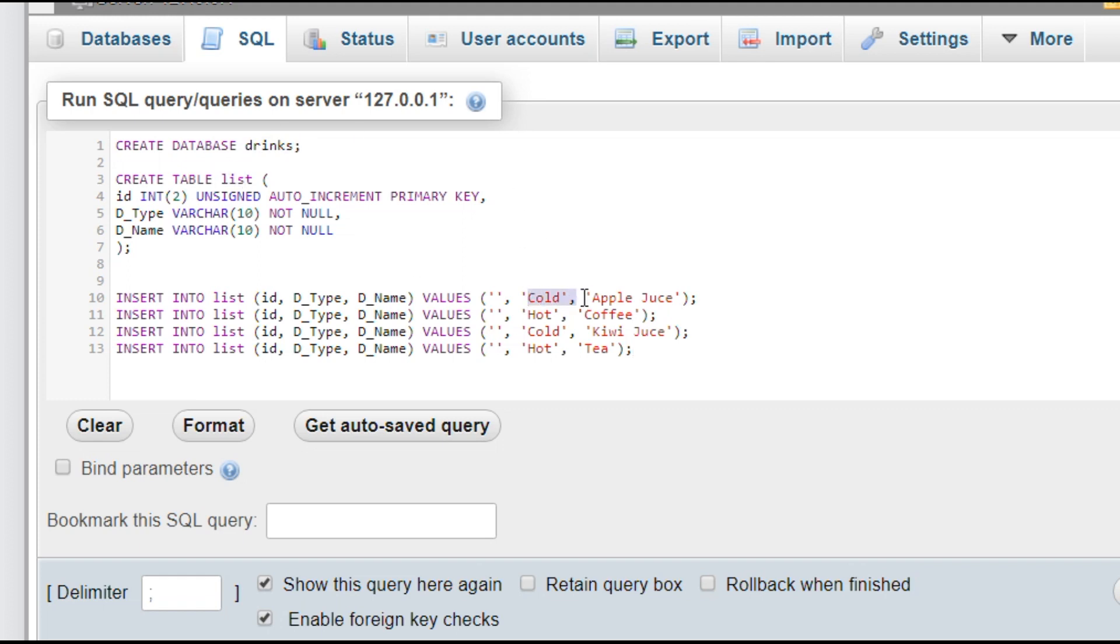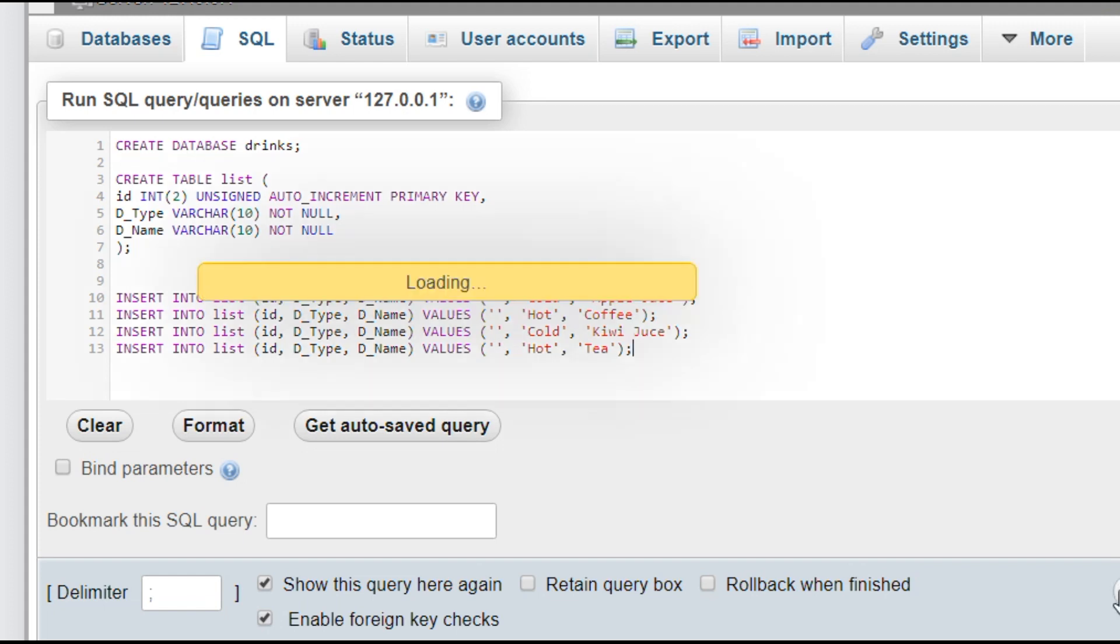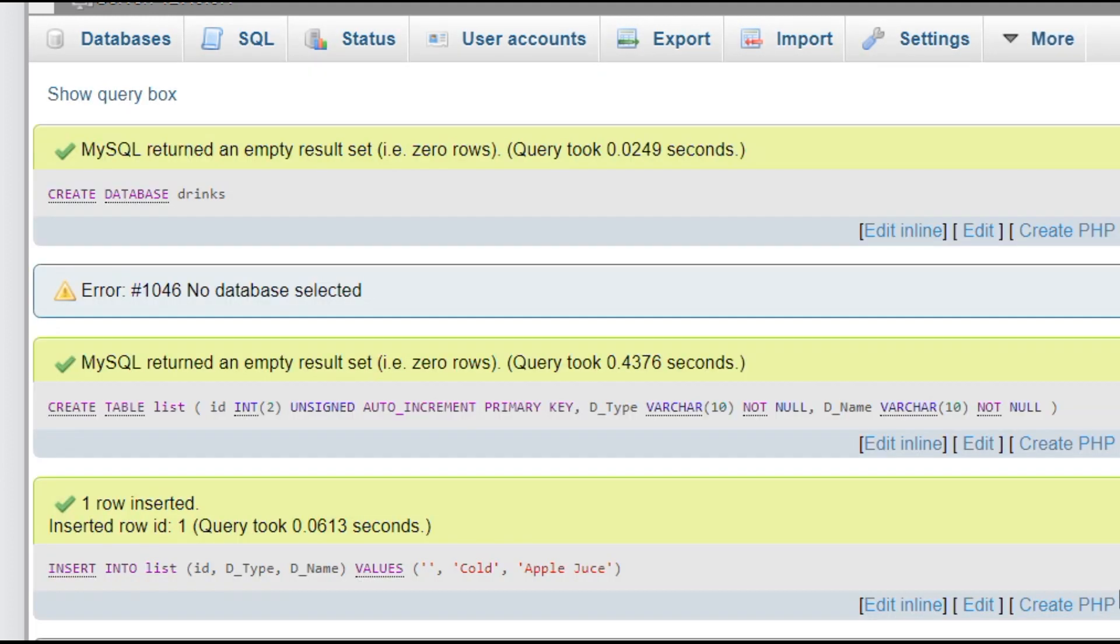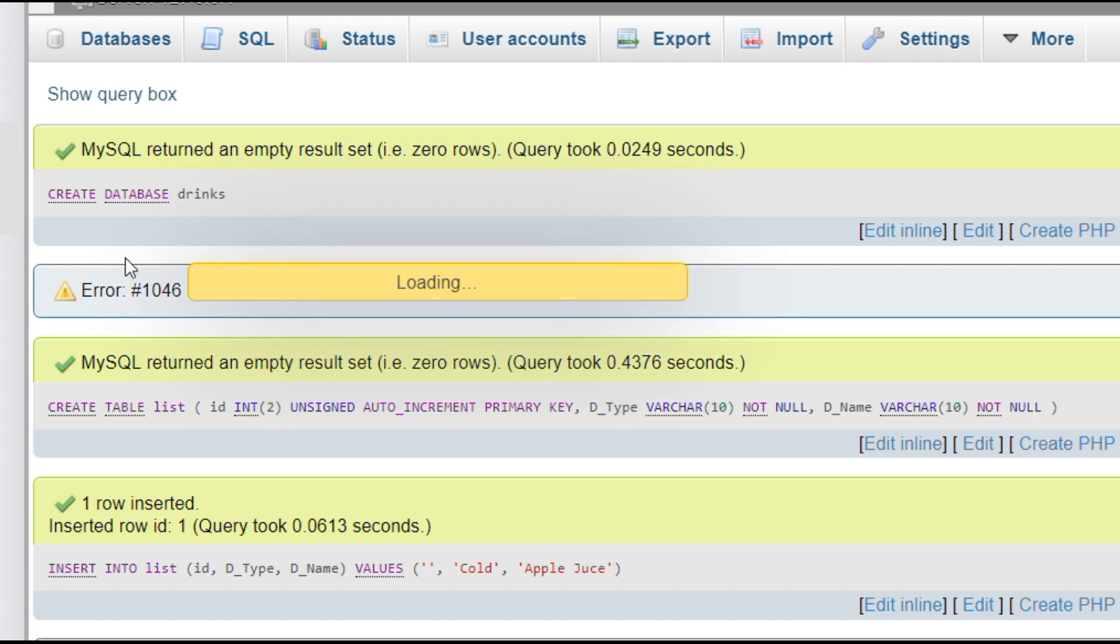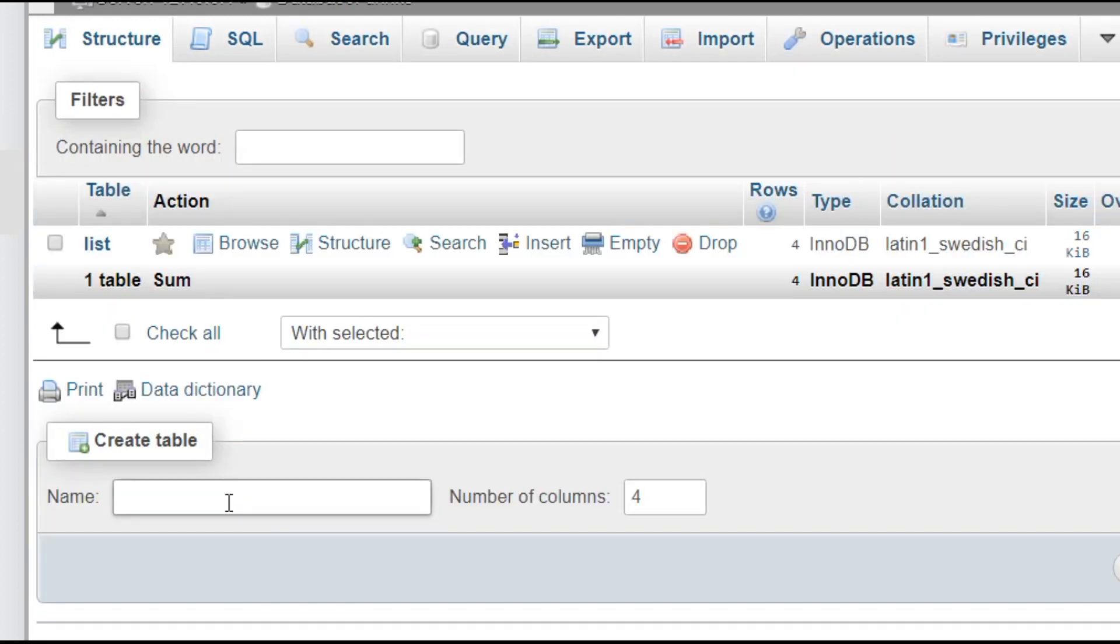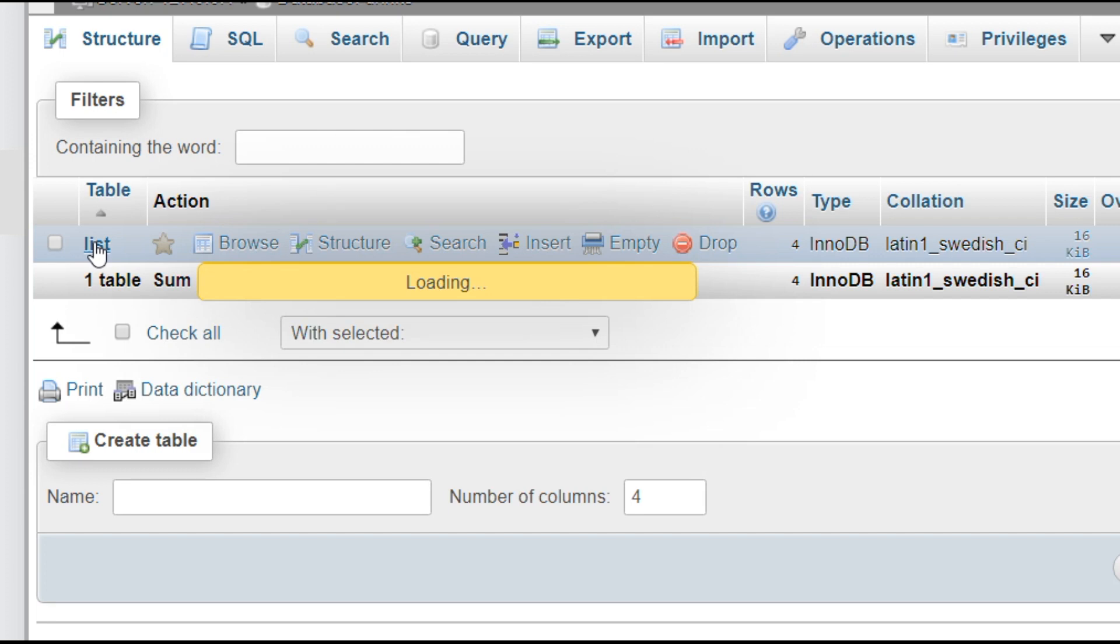With these four entries, hot, cold, coffee like that. So let's go. So one database has been created with the name drinks and table list.